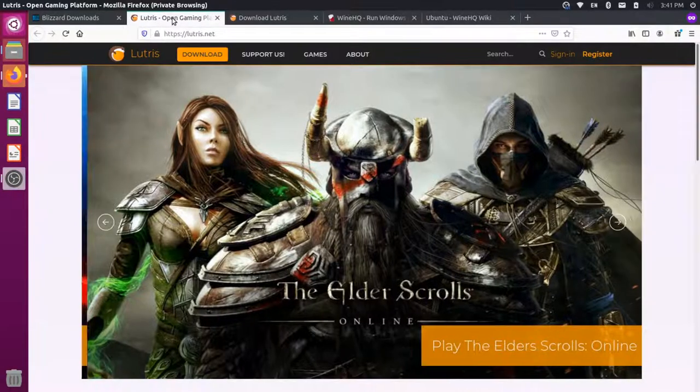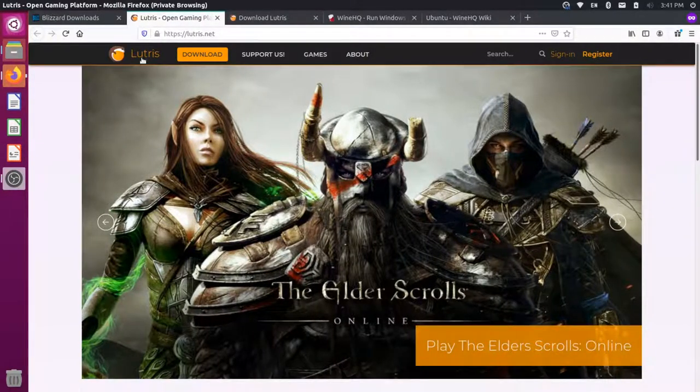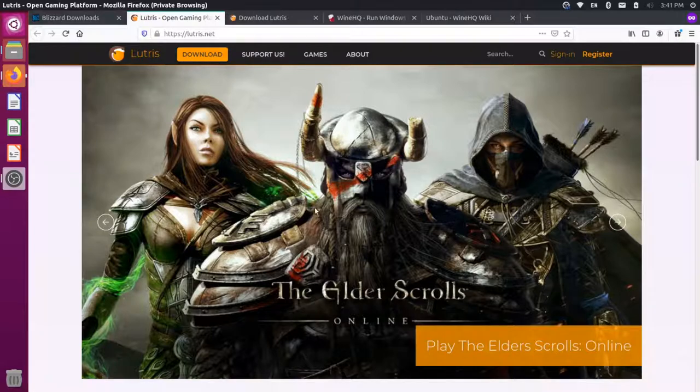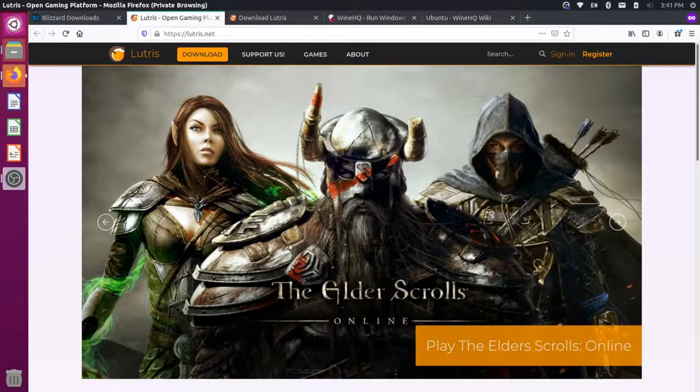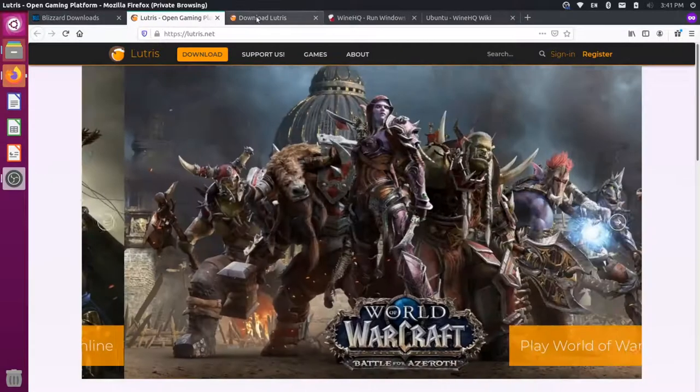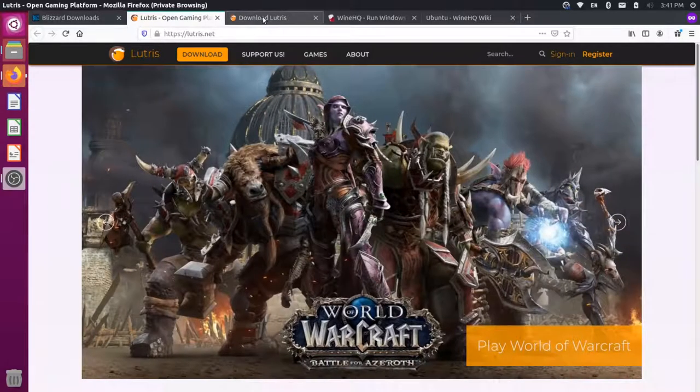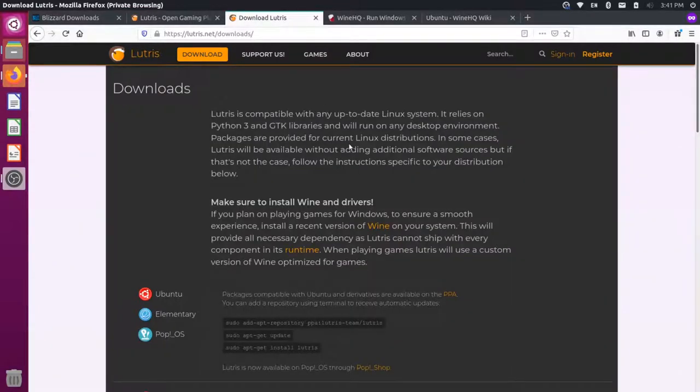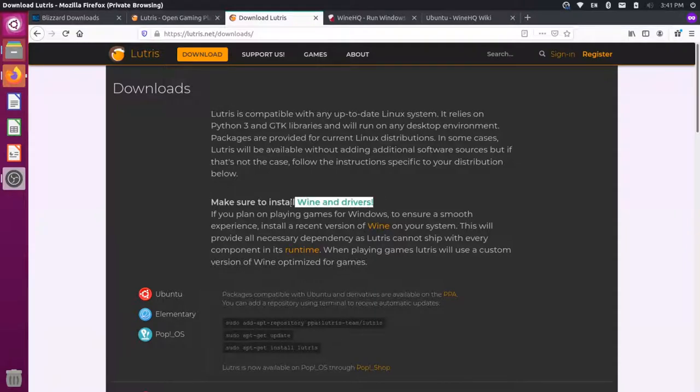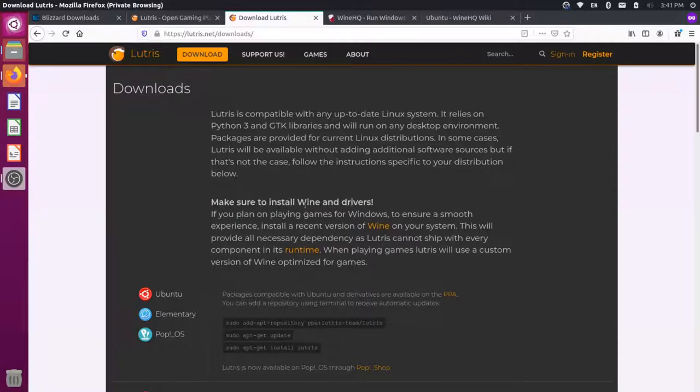Luckily, there's this program over here called Lutris, and this allows us to play Windows games and other types of games on our system. If I come over here to the Download option, you'll see there's a page here about installing it using the AppGet Package Manager. But it says that I also have to install a different dependency here called Wine. Wine is a program that allows us to run Windows games on our Linux computer, and actually any kind of Windows application or program.